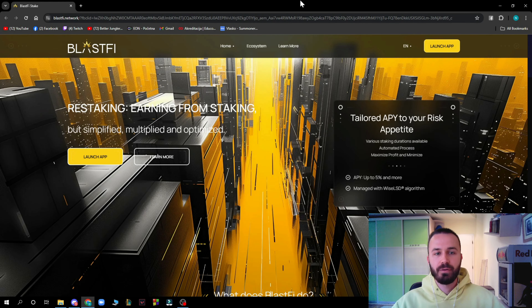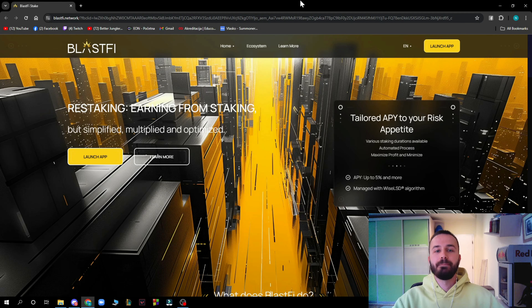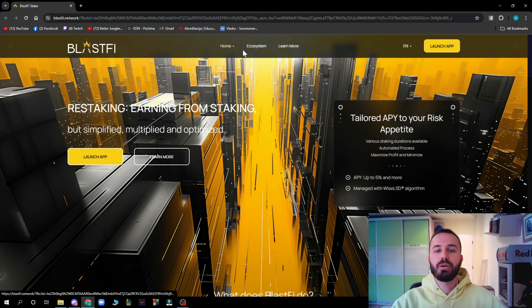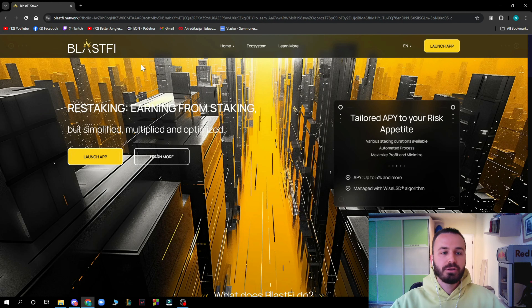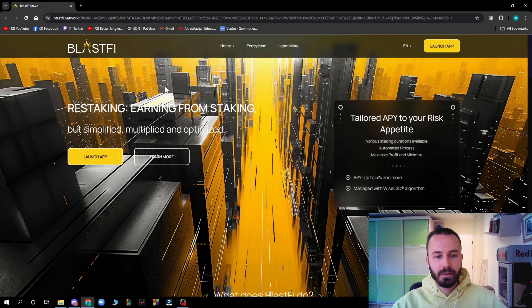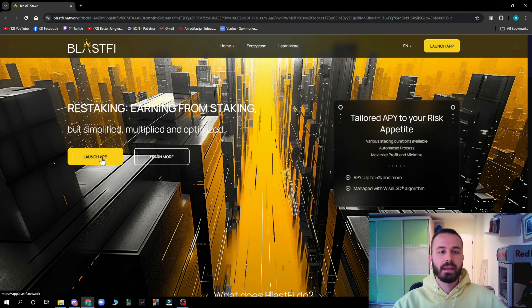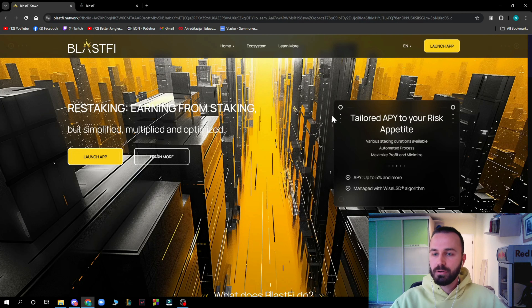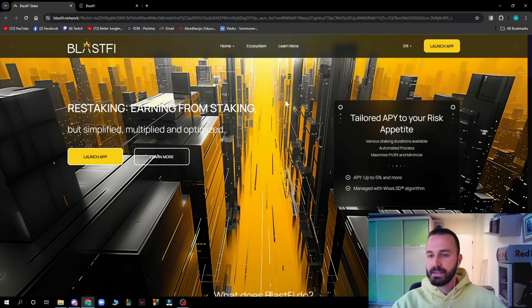Here we are on the official Blastify.network website, which is looking pretty cool. At the moment we are on the home screen: 'Restaking — earning from staking but simplified, multiplied and optimized.' You can click on 'Launch App' to launch the Blastify application.